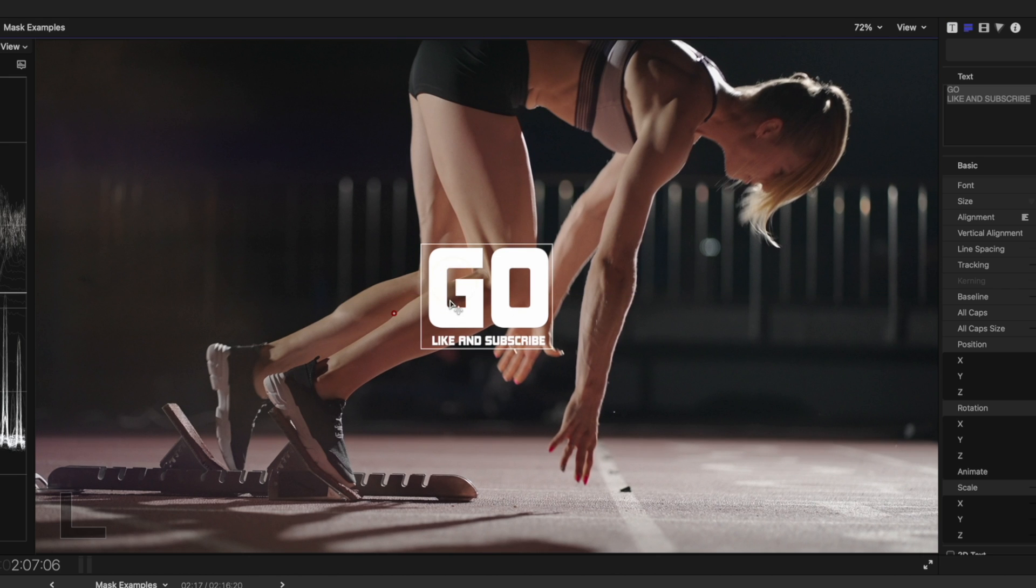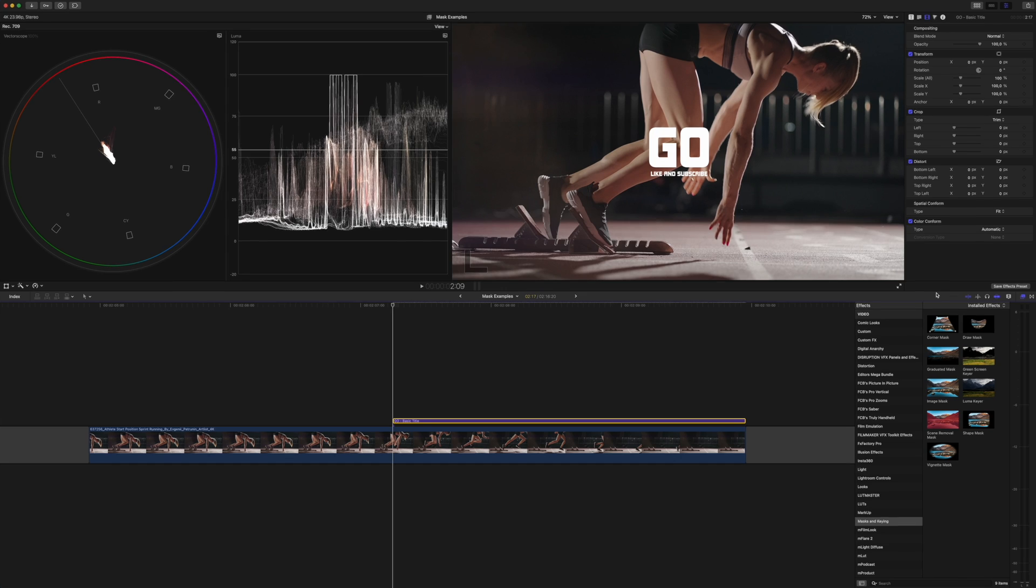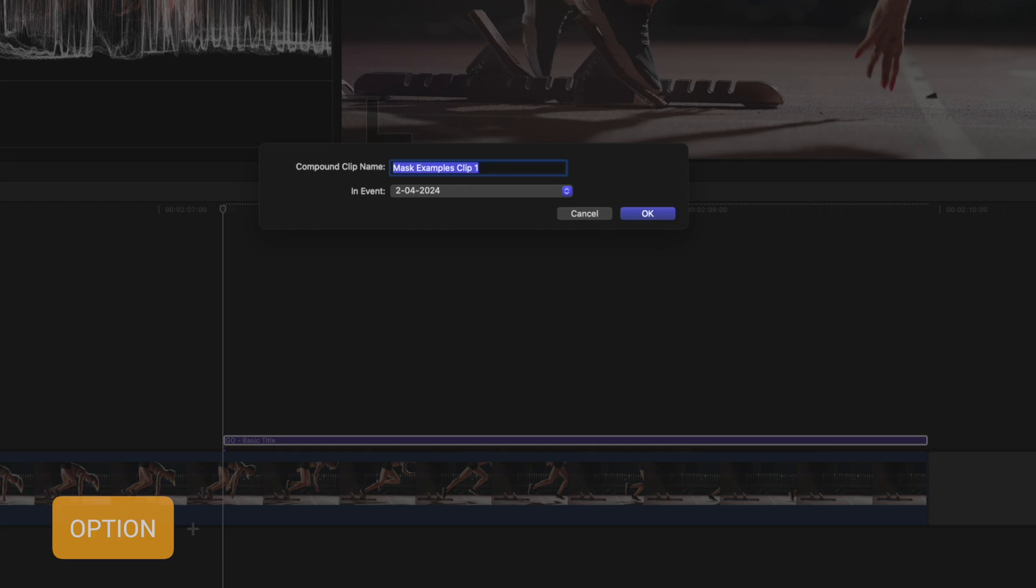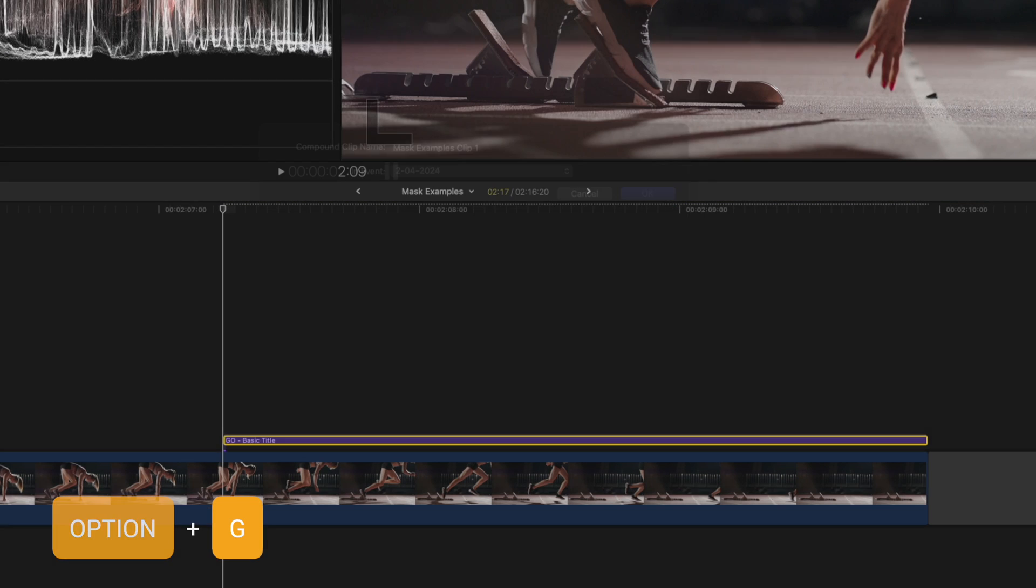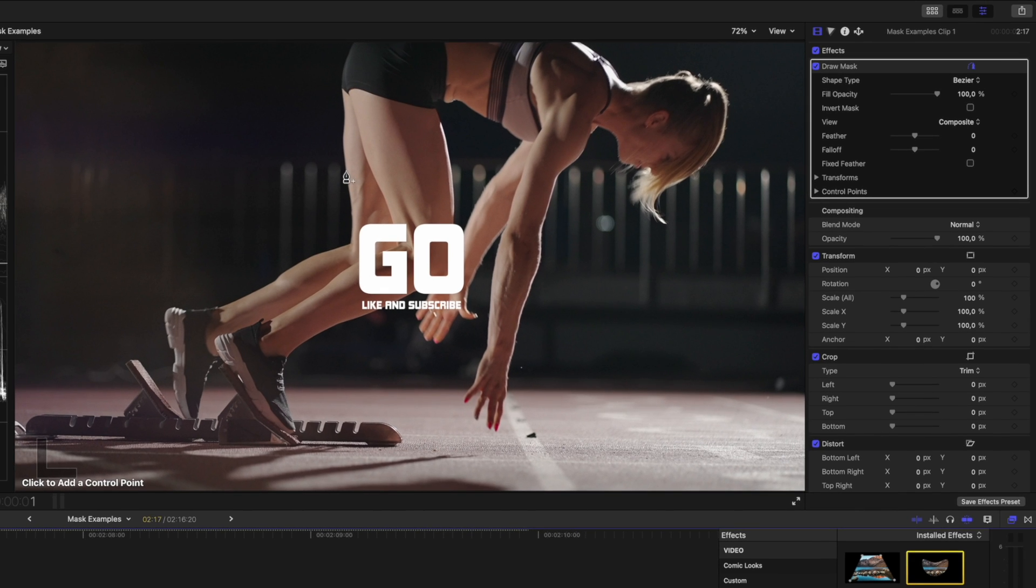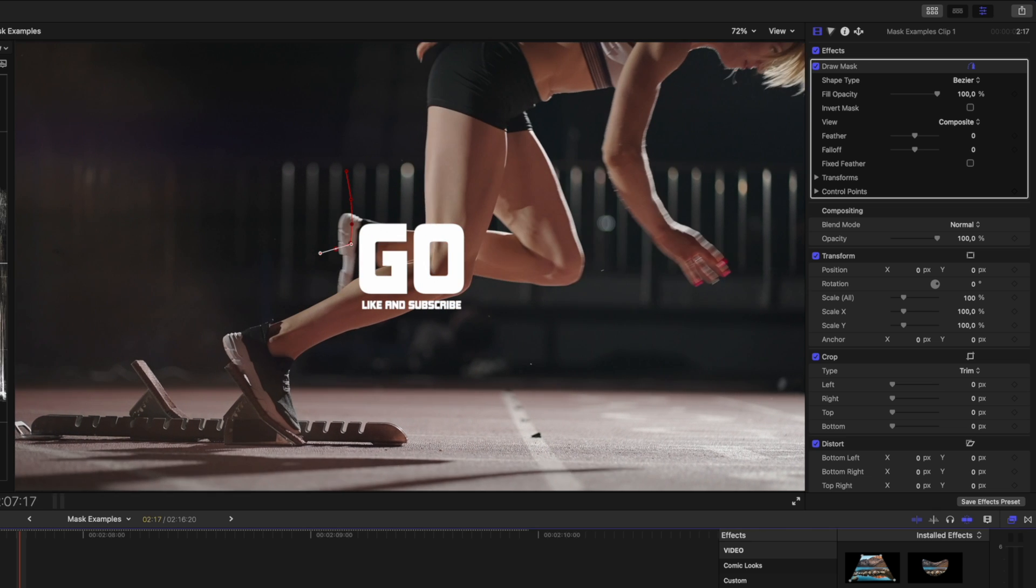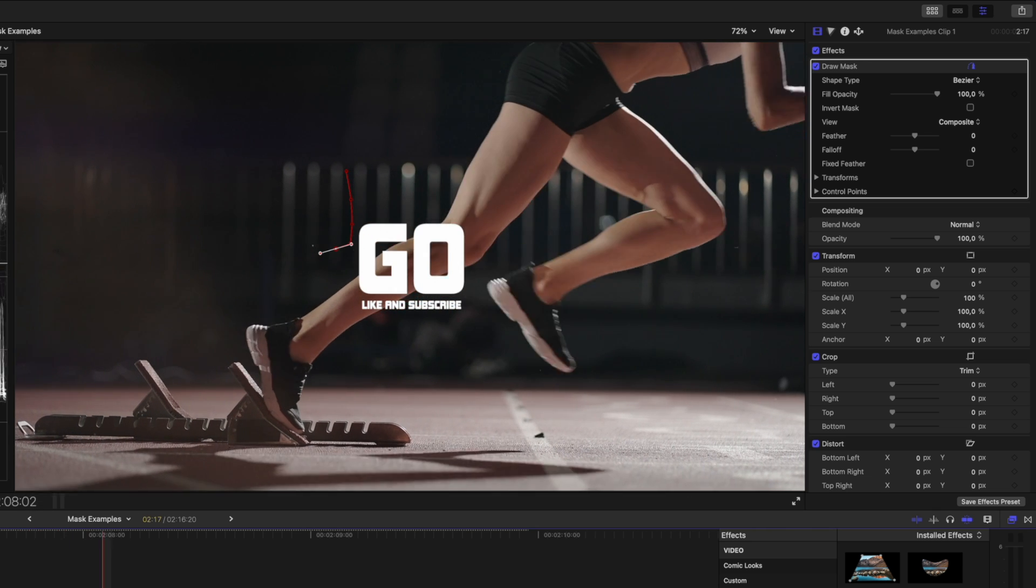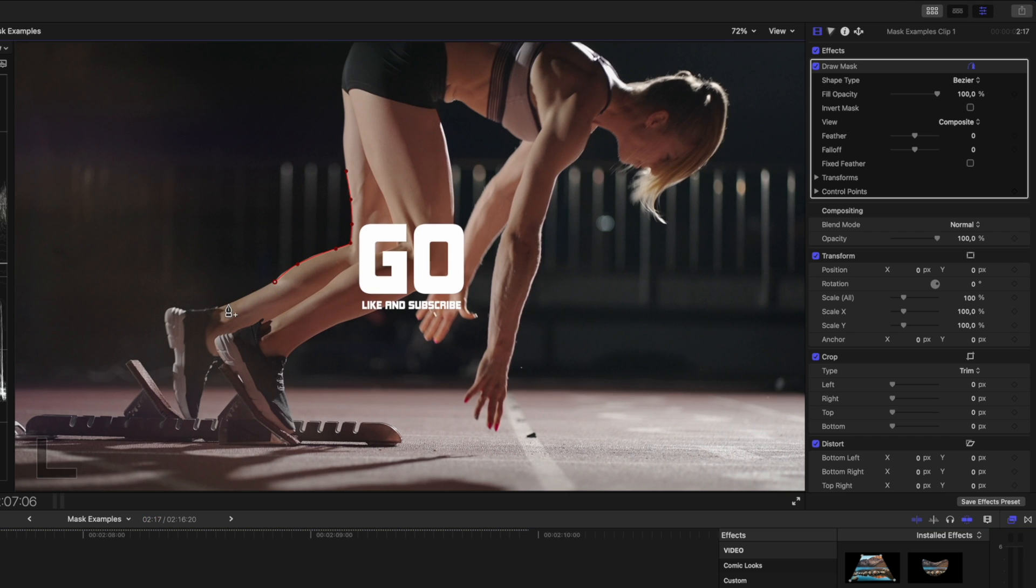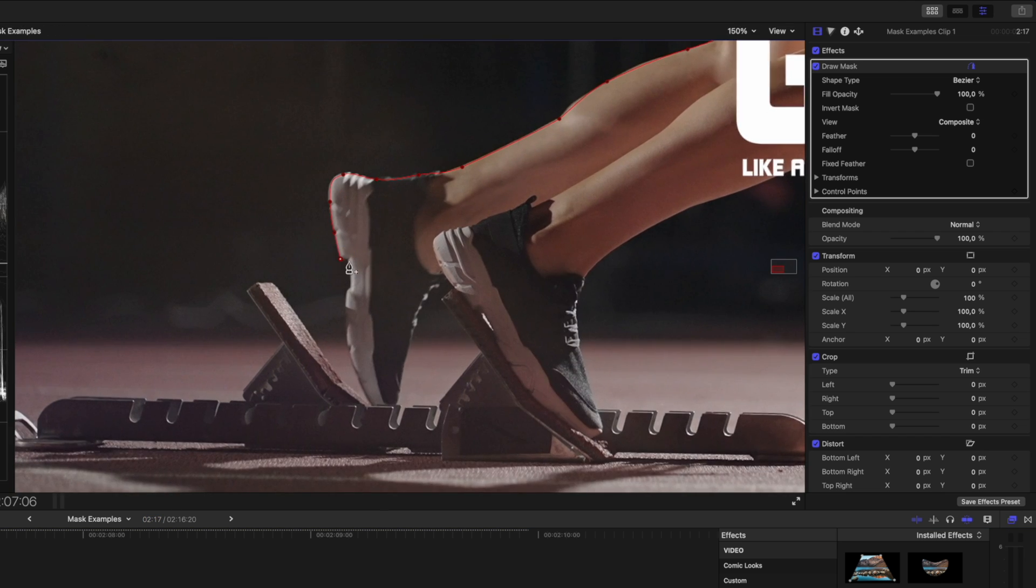Now you can add a draw mask effect to the text layer, but sometimes the on-screen mask controls interfere with the text box. So I found it's better to create a compound clip using the shortcut Option+G. Then I'll add a draw mask effect to the compound clip and I'll start drawing my mask around her legs. If I scrub forward you'll see that both shoes pass by the text, so I want to make sure that my mask includes both shoes and then I can extend the mask around the side of the clip.